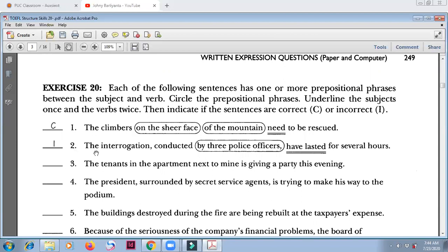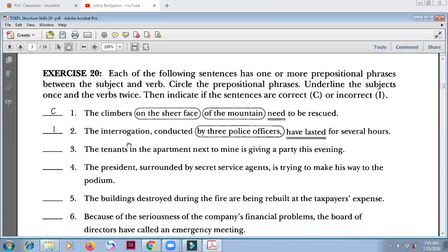Number two: 'The interrogation conducted by three police officers have lasted for several hours.' The main noun is 'the interrogation,' and then 'conducted by three police officers' — this is a non-defining relative clause. The correct verb is 'has.' Interrogation — has. So 'have' is incorrect.